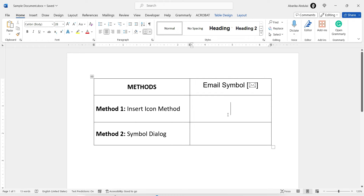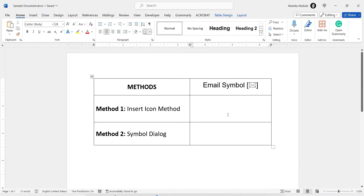Welcome to this tutorial on how to insert an email symbol in Microsoft Word. Whether you're creating a document, flyer, or presentation, adding an email symbol can be a useful way to draw attention to your contact information. In this video, we'll show you two methods to easily insert an email symbol or icon into your Word document.